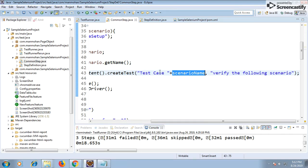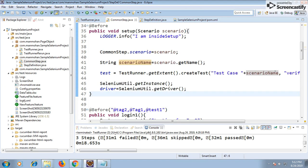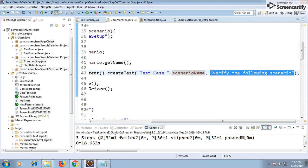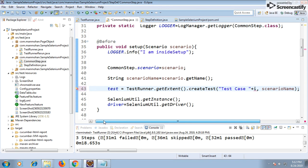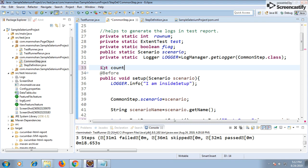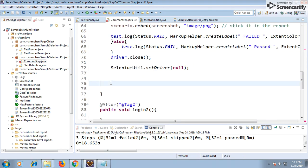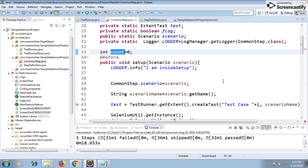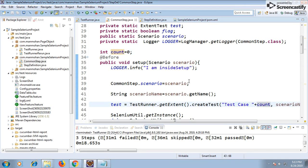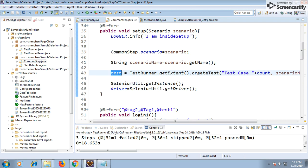You can also generate a counter - 1, 2, 3, 4, 5 - showing how many scenarios are running. I'll declare an int counter equal to zero, and in the After annotation increment it with counter++ so it becomes first test case, second test case, and so on. This counter replaces the index I in the test case name.